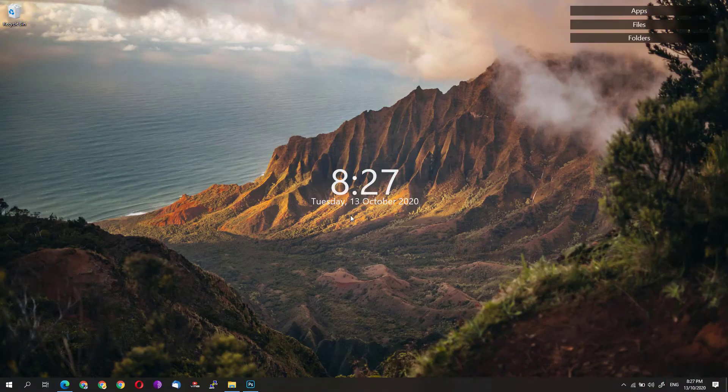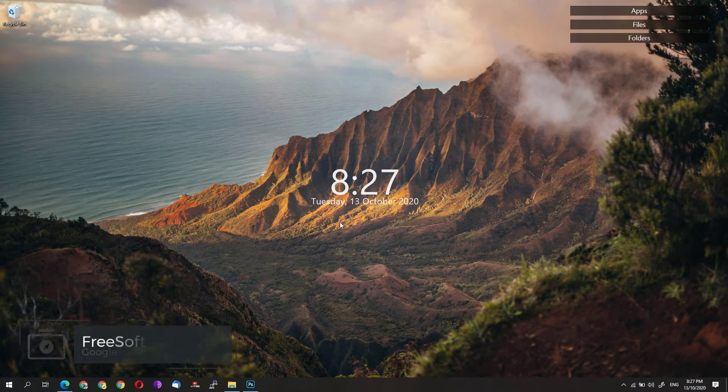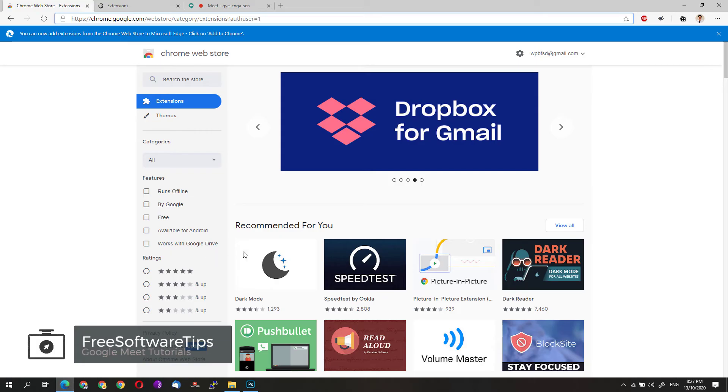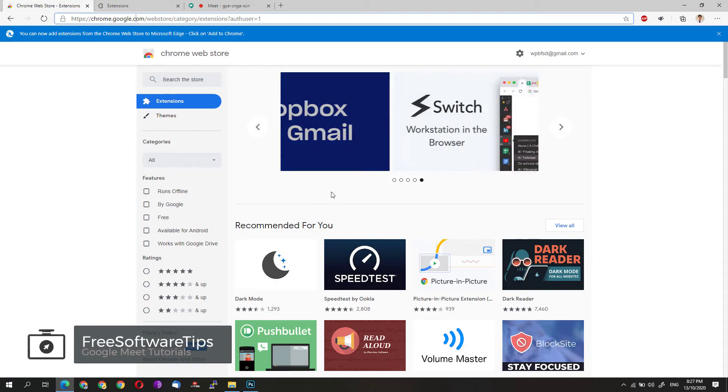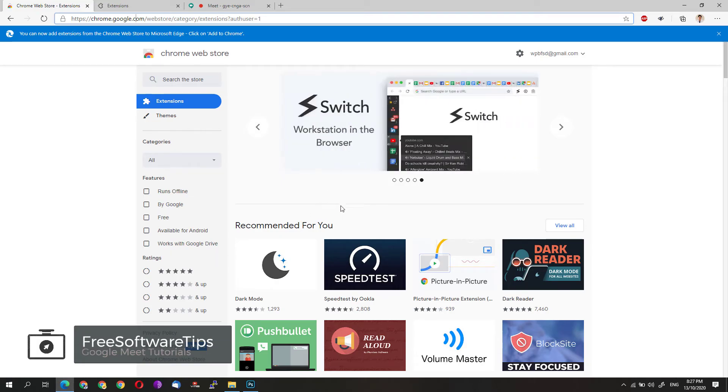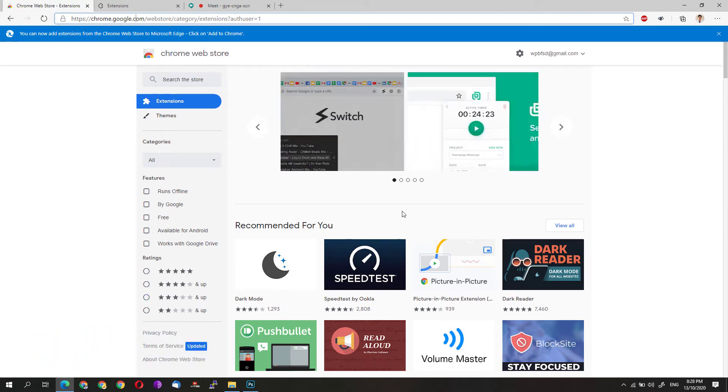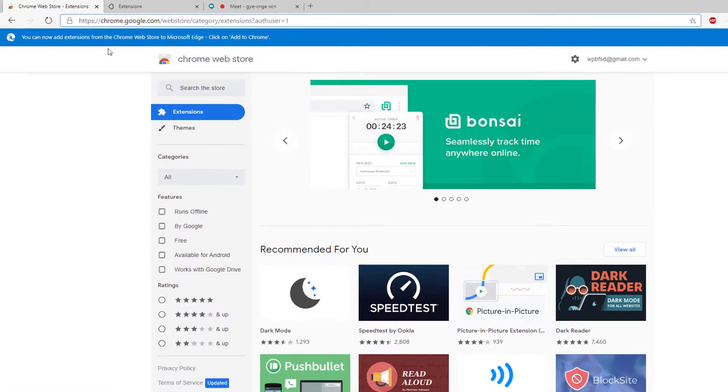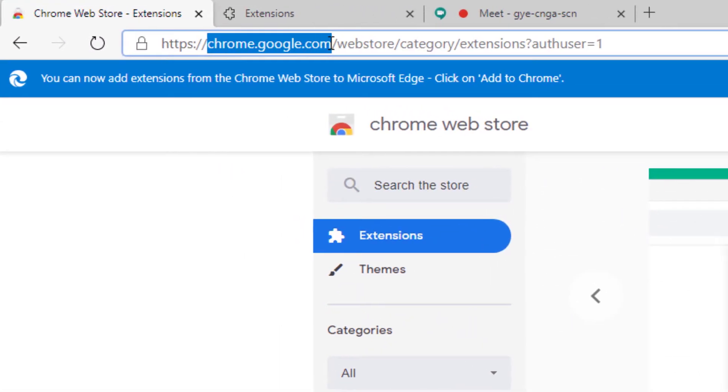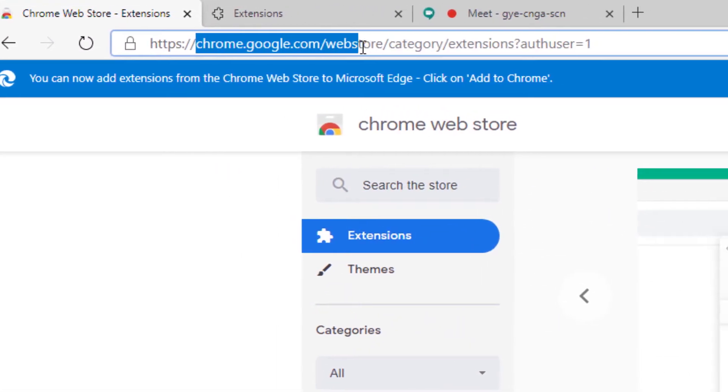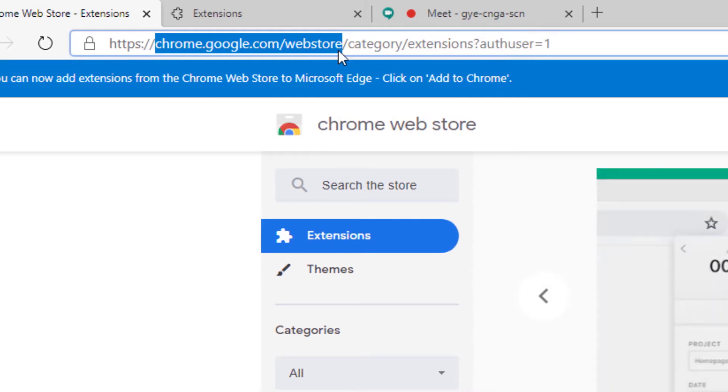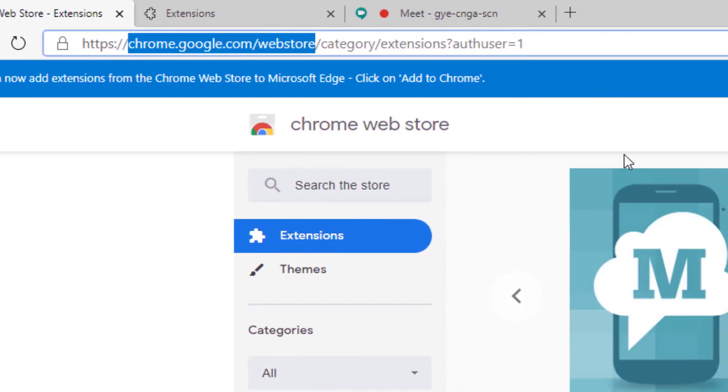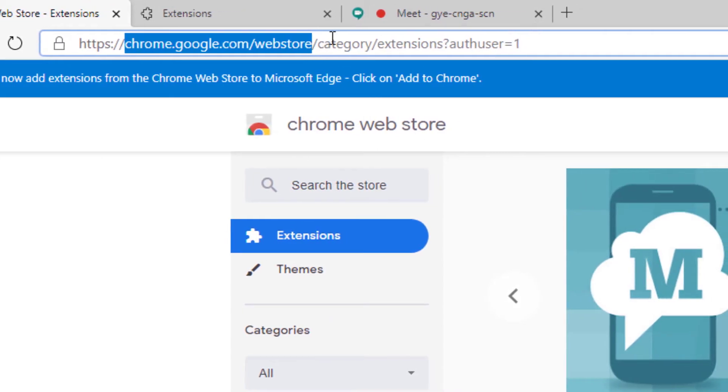In order to enable the Google Meet grid view on your web browser, simply open up your web browser. I am using the Microsoft Edge Chromium Edition. You could also use the regular Google Chrome web browser and then go to chrome.google.com/webstore. I'll be posting this link in the description so you could easily click on it.